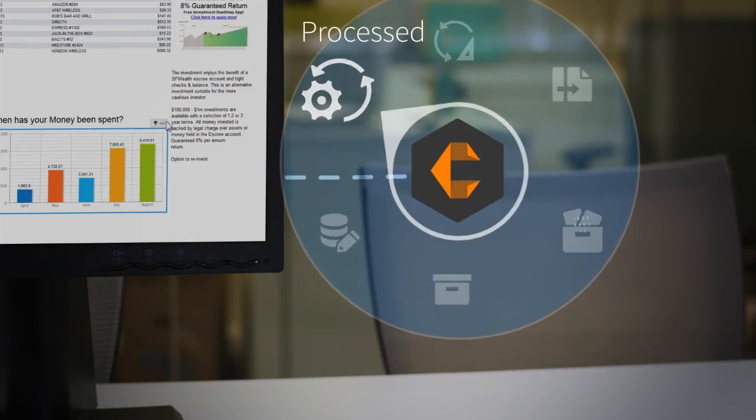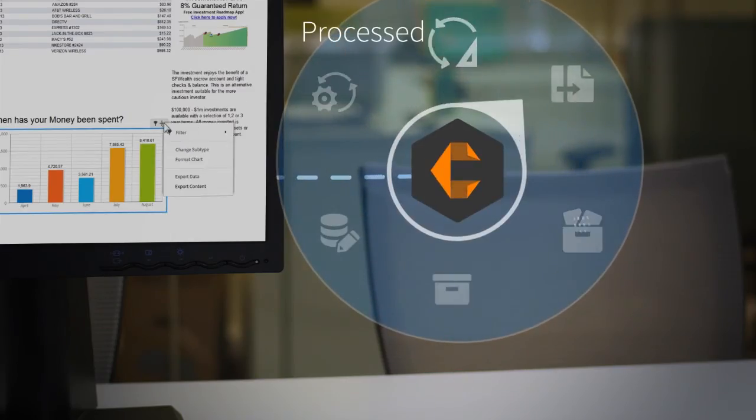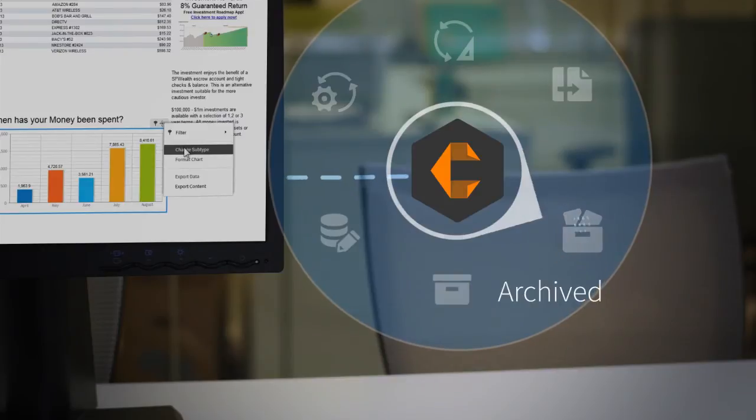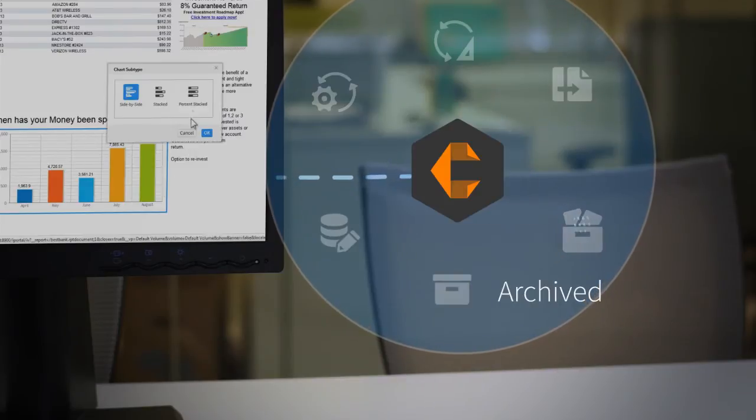Actuate's BIRT Content Services lets you do all of these things quickly and easily. Now, if only Actuate could help you find a better place for lunch.